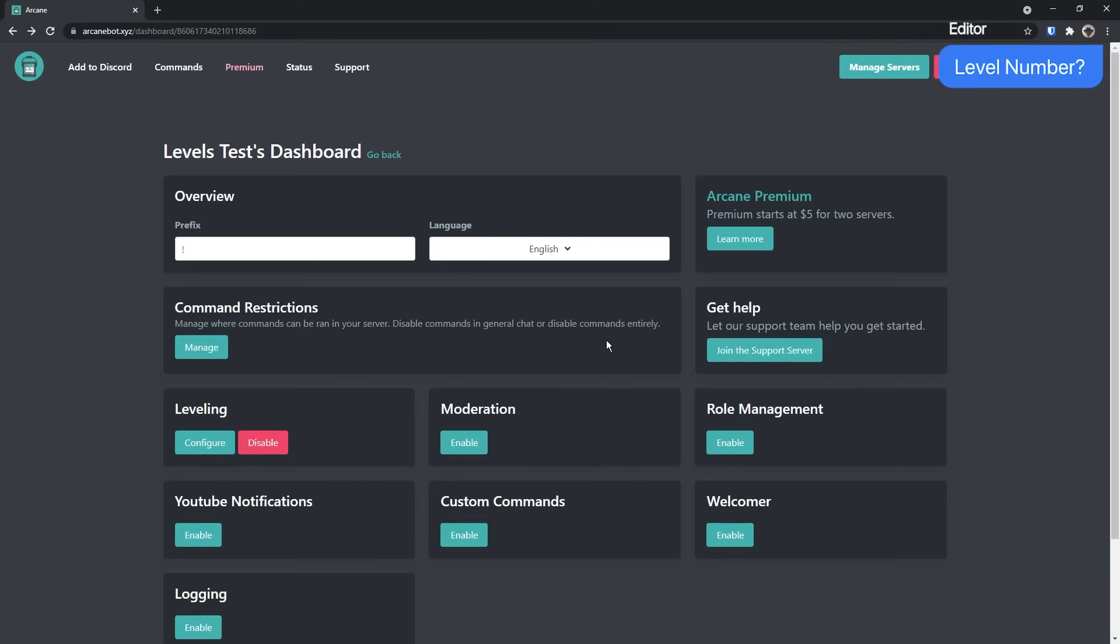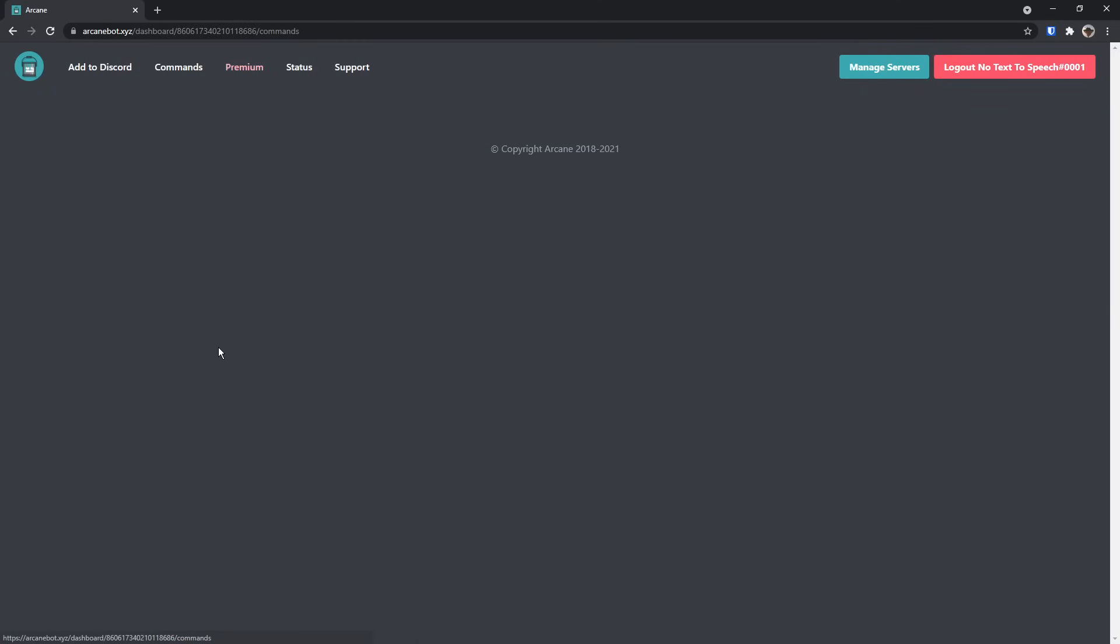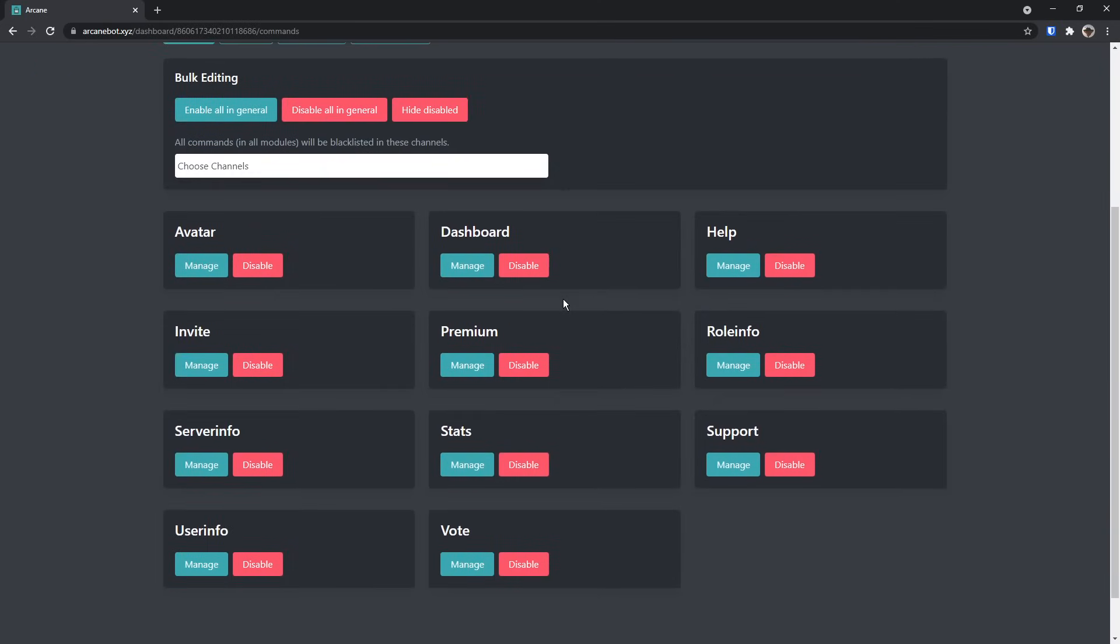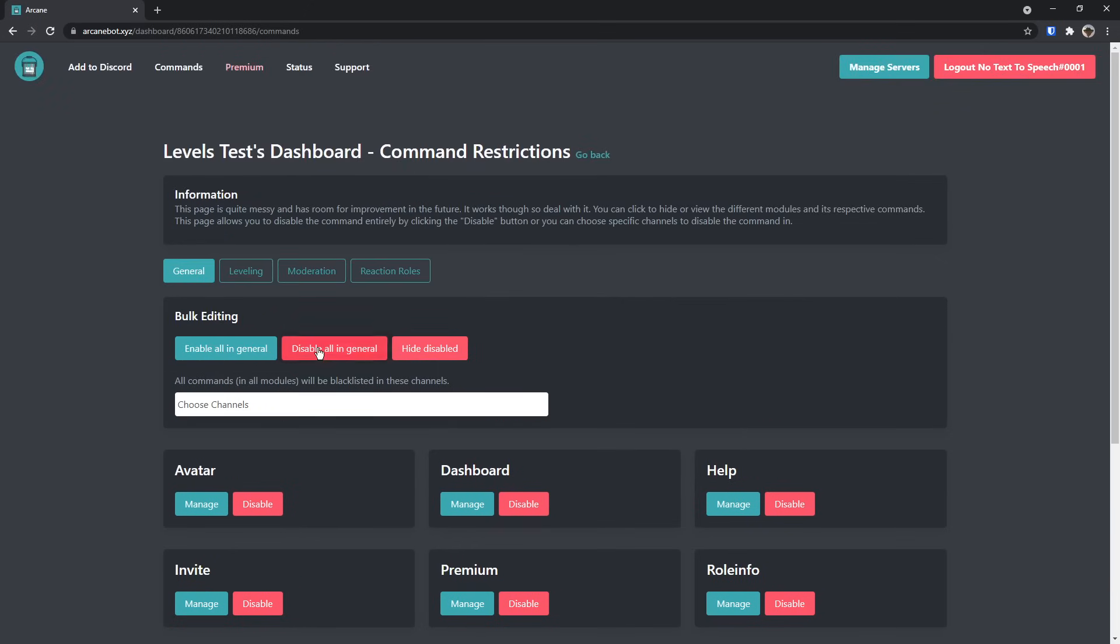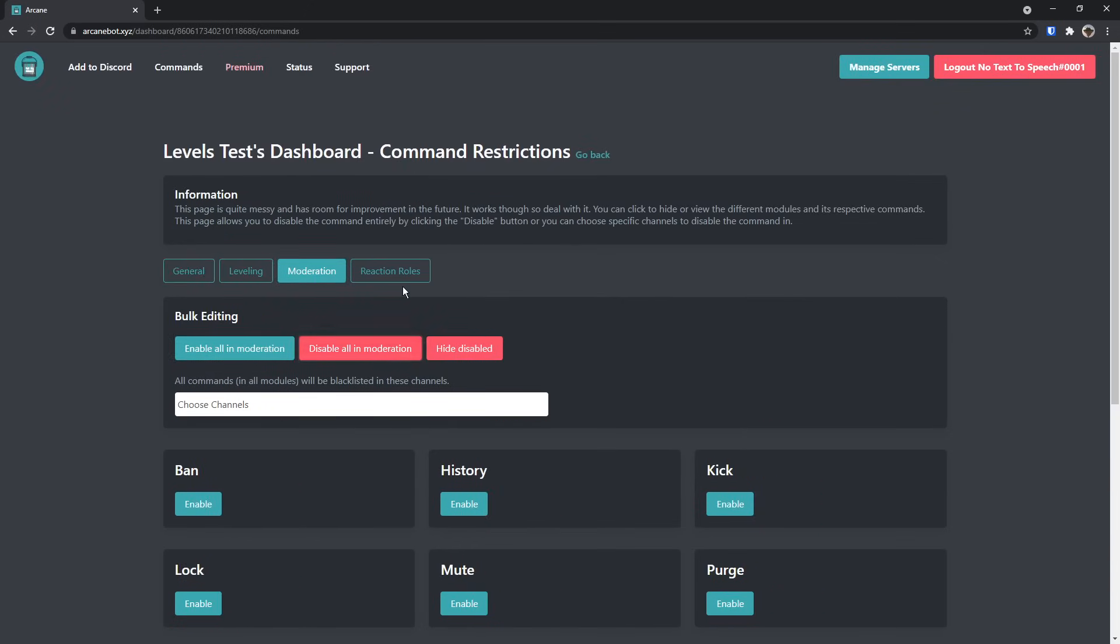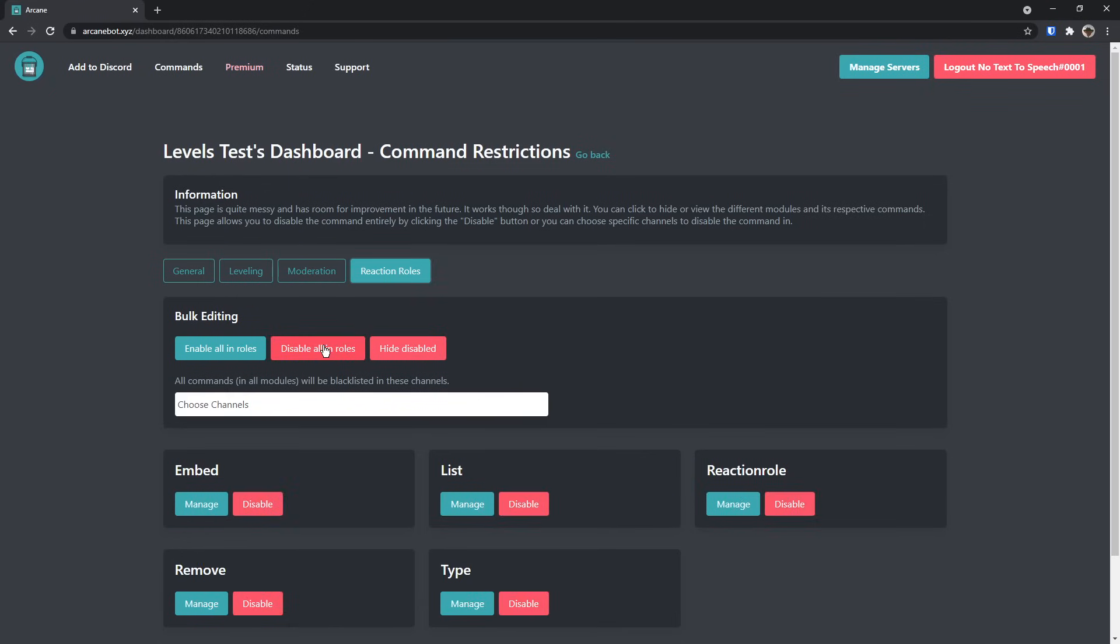And now if we go back to the dashboard, there is one more thing we have to look at, which kind of sucks, and that's command restrictions. The boring stuff. Basically, if you only care about people just getting levels, disable all in general. Then for leveling, enable all. For moderation, disable all. And reaction rolls, disable all.